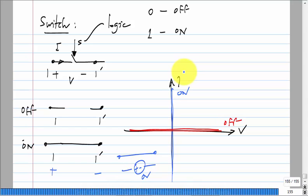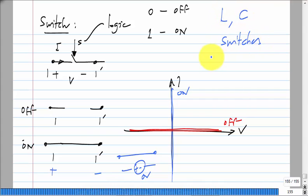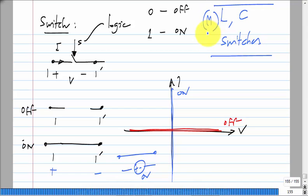For our goal of making a dissipation-free, high-efficiency voltage level converter, we can use inductors, capacitors, and switches. Obviously I introduced the switch because we need it. I don't know if you can find a way of doing it with only inductors and only capacitors. So the lossless elements are L, C, and switches. Now: I want to take 3.6 volts and get 1.8 volts — how do I do this?